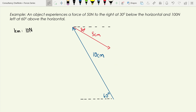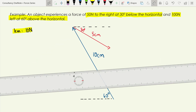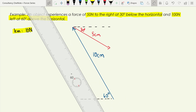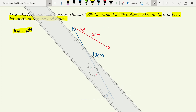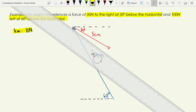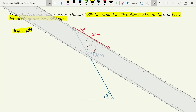Now a slightly different example with vectors going in opposite directions. We have a force of 50 newtons to the right at 30 degrees below the horizontal, and 100 newtons to the left at 60 degrees above the horizontal. My scale is one centimeter to 10 newtons. I draw the larger 100-newton vector first — 10 centimeters long at 60 degrees above the horizontal — then the 50-newton vector as 5 centimeters at 30 degrees below the horizontal.